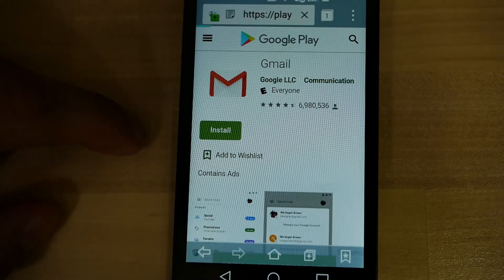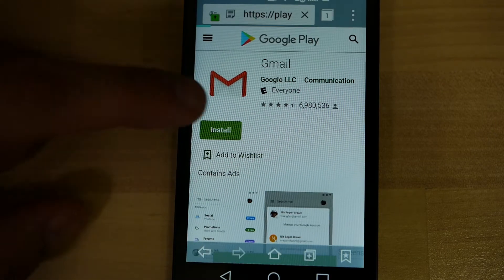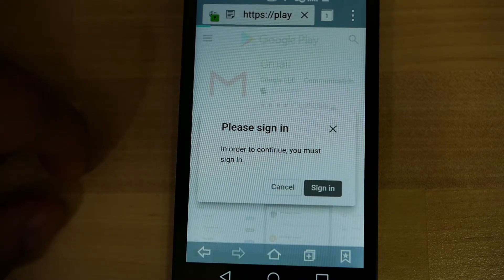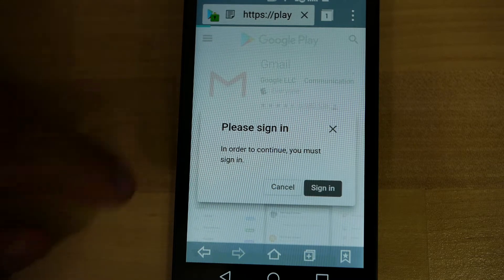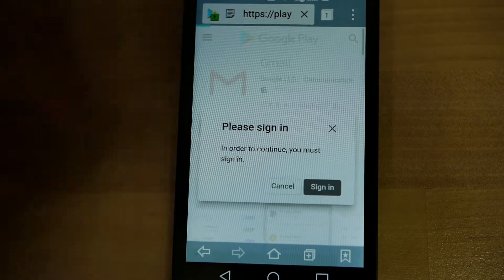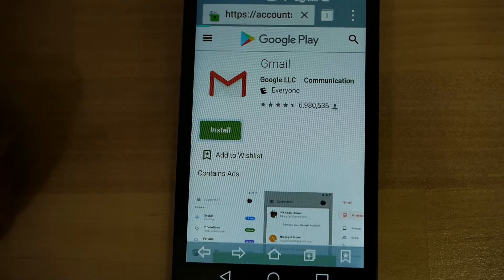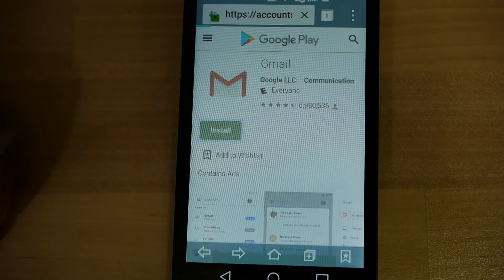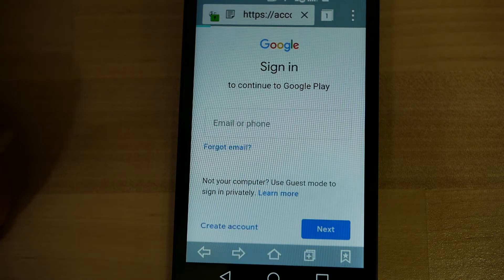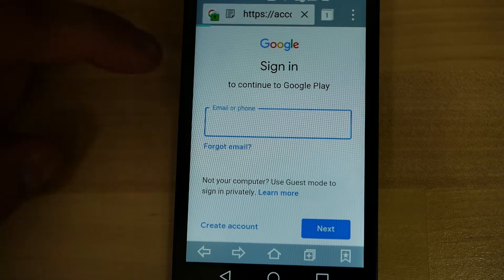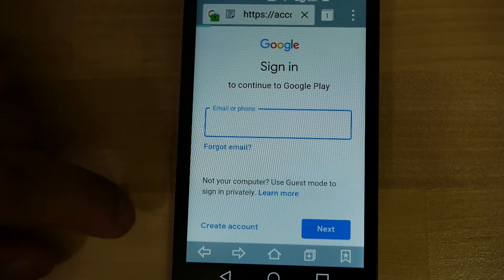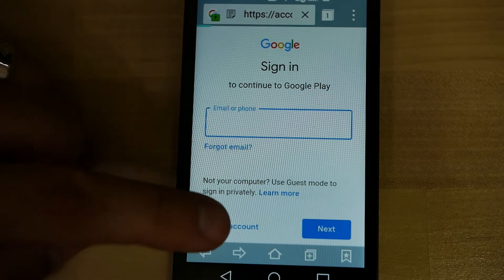It's just going to take you to the Gmail app install, essentially. Whether you're on a browser or not, that's what it will do. So I'm clicking Sign In to see what comes up. And when you see a screen like this, you're going to click Create Account.